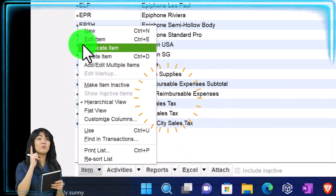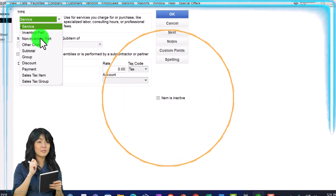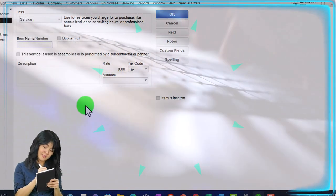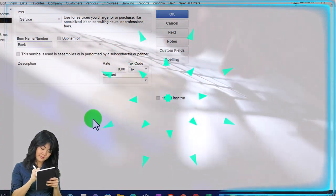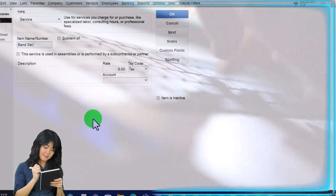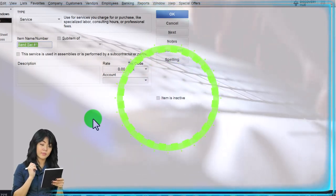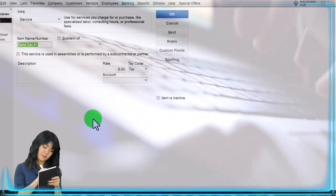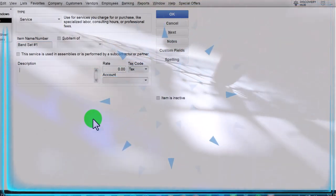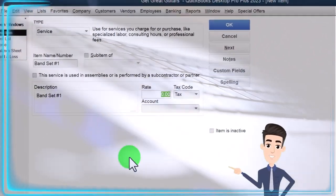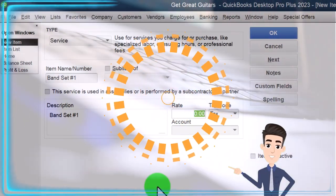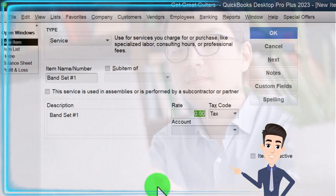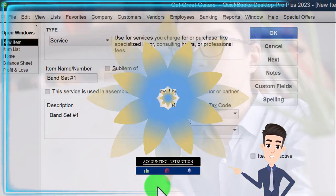So I'm going to set up an item for like a set that they might need for a weekend. So we're going to say add a new item. And I'm just going to say it's a service item, and I'm going to call it band set number one. And so I'm going to just say this is the standard band set for number one. You've got a pick maybe of some standard guitars. And if you want to level up the guitars, then it would be an add-on. You got a standard amp, you got a standard drum set, and so on. I'm going to say it's $2,000.